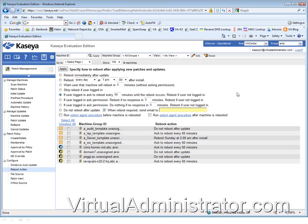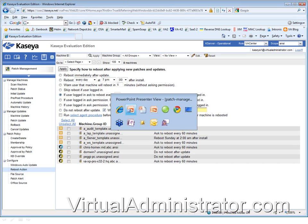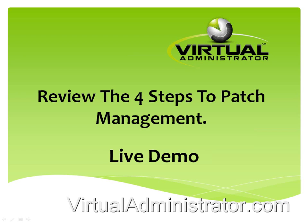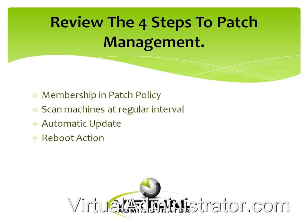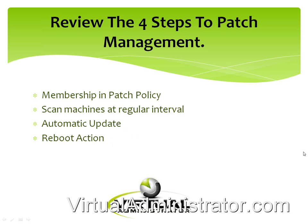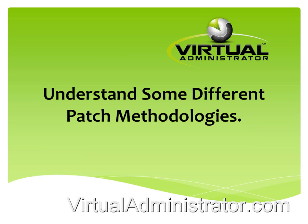So that's it guys, those are just a quick review of the four steps of patch management. Let me flip back here to the screen. So again, make sure everybody's a member of a patch policy, scan your machines at a regular interval, make sure you've got your automatic update set correctly, and then make sure you reboot according to whatever way you want to reboot. We'll talk about some other ways too.